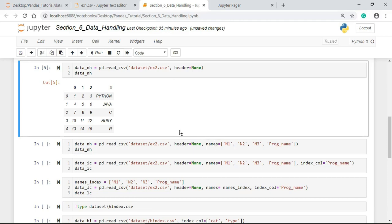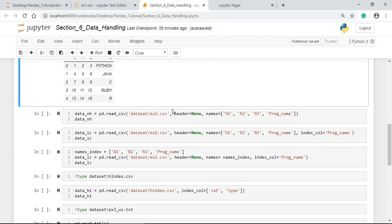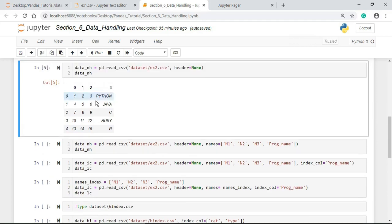So I passed header equals none. So the first row is now not a header. Instead the default will assign integer numbers to the column, the header row. To assign integer numbers starting from 0 to the number of columns. When you pass header equals none, you are telling read_csv not to consider first row as header. Let me give my own header names, column names. So header equals none allows you to write your own column names using names parameter.